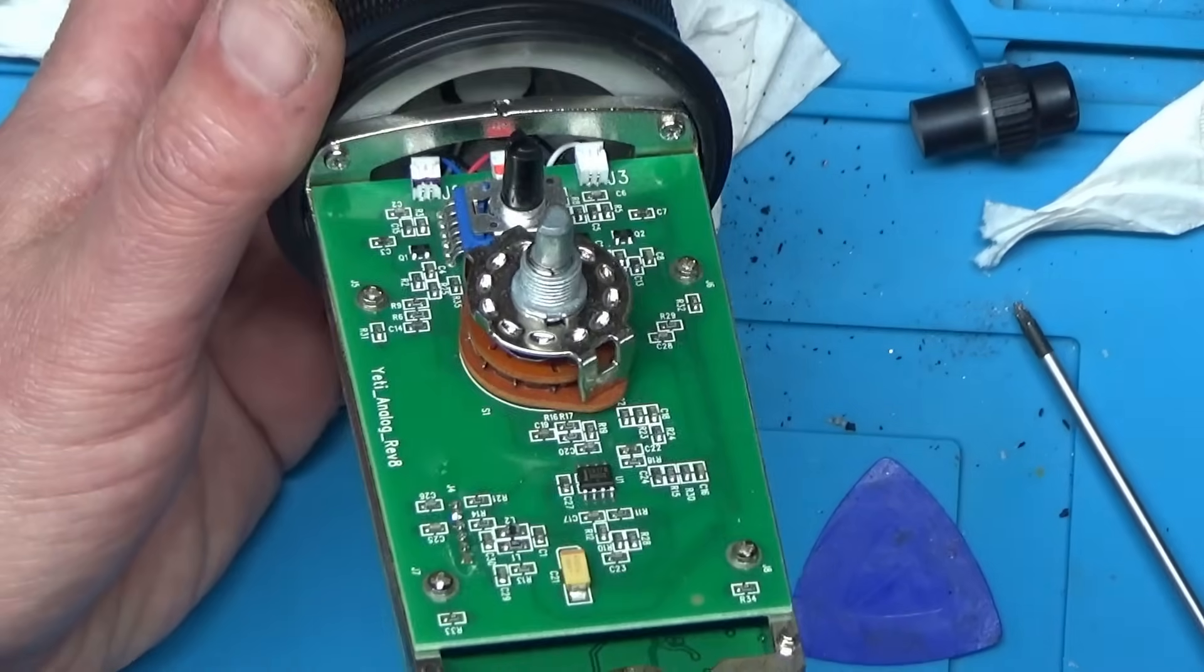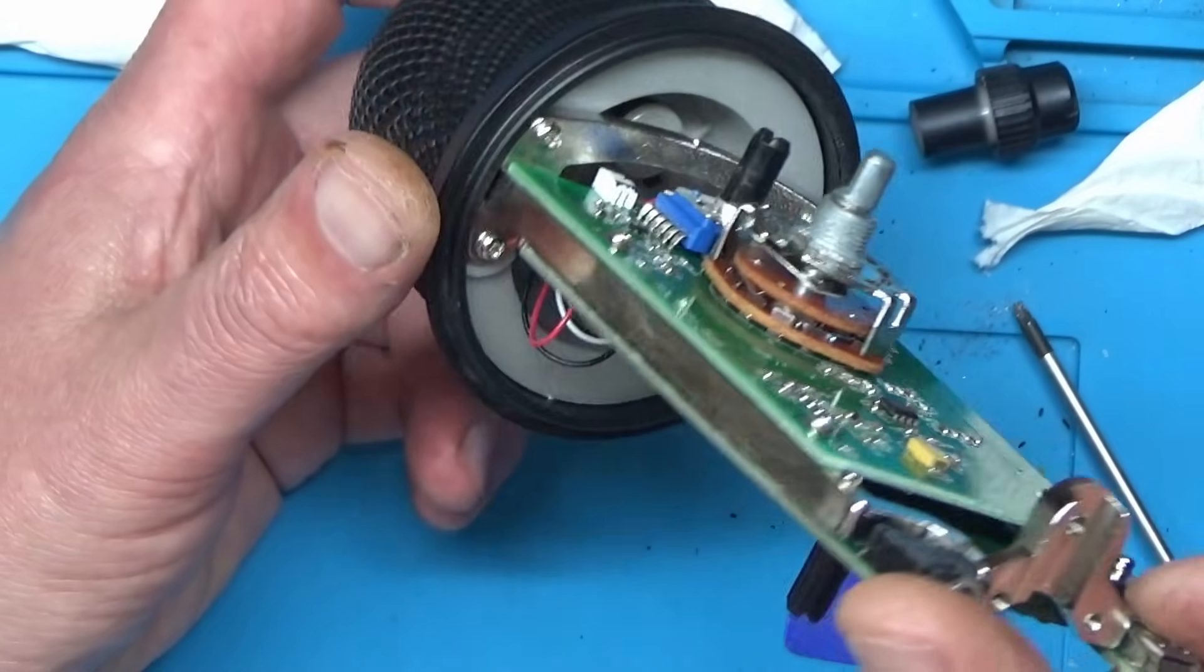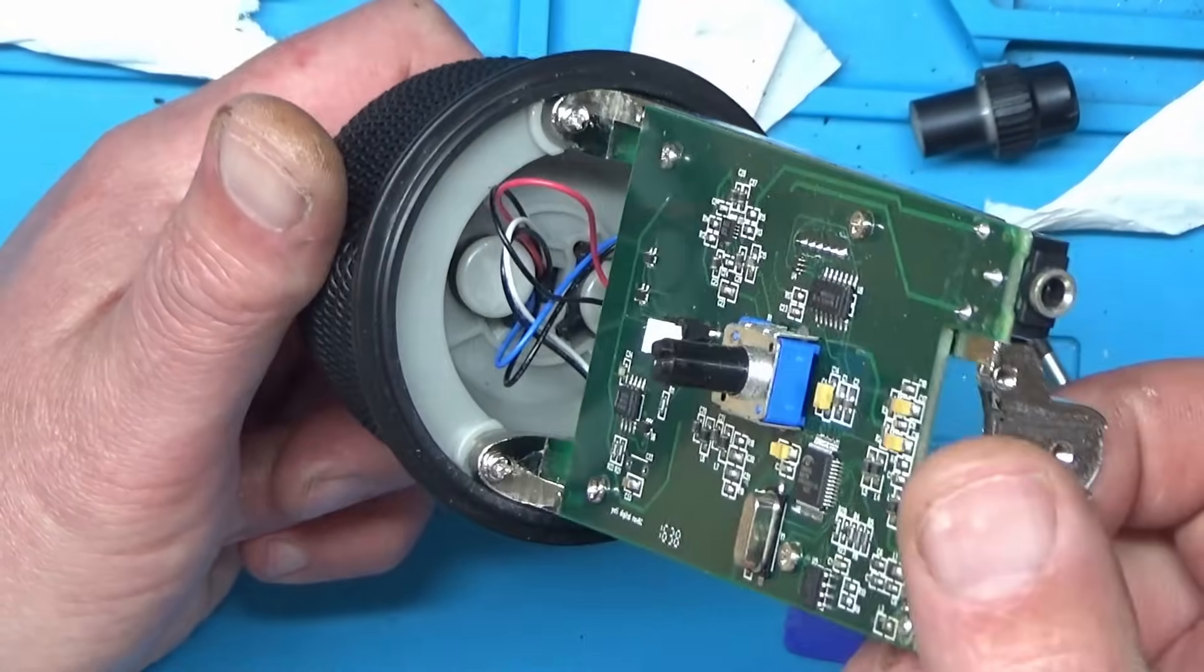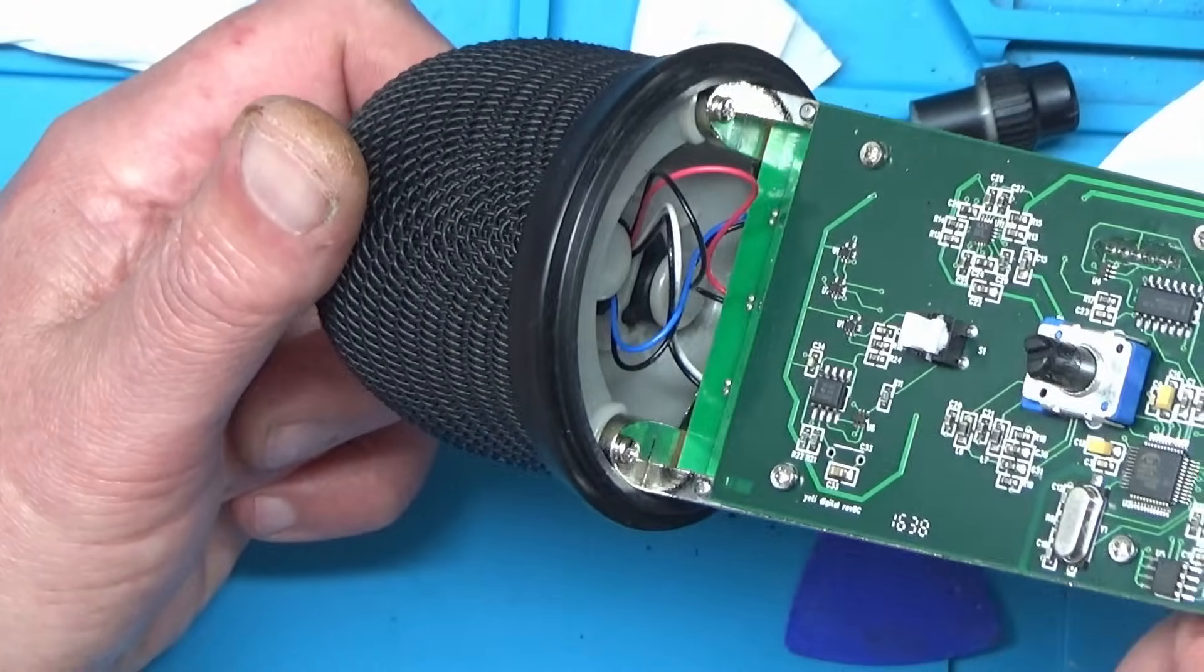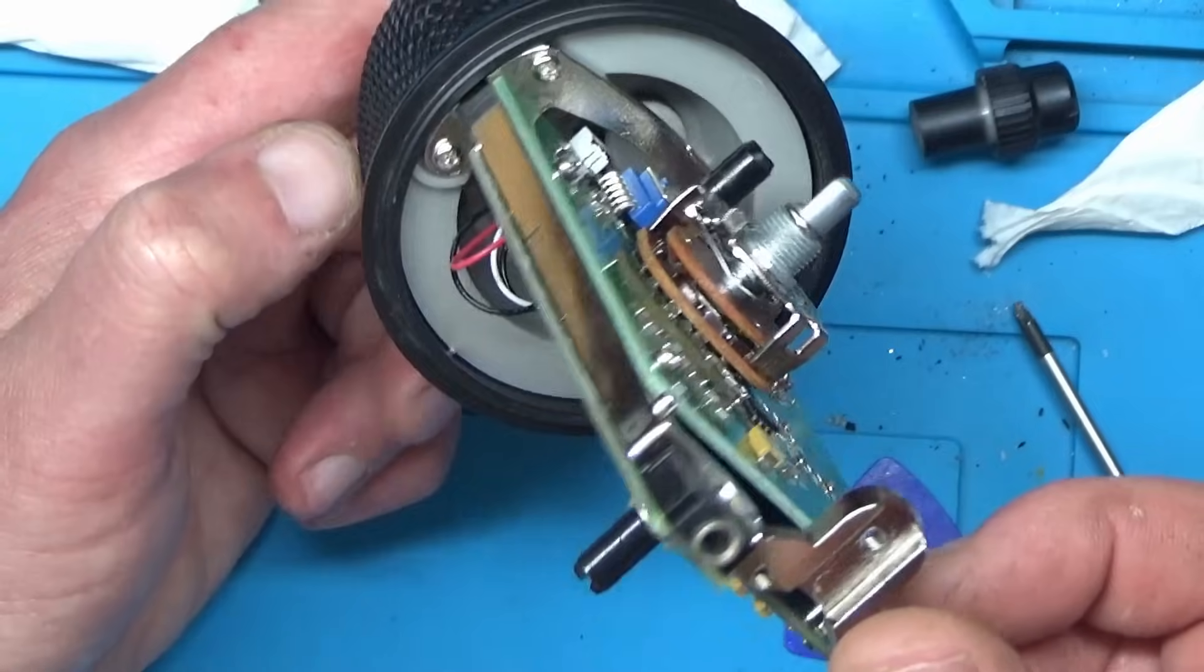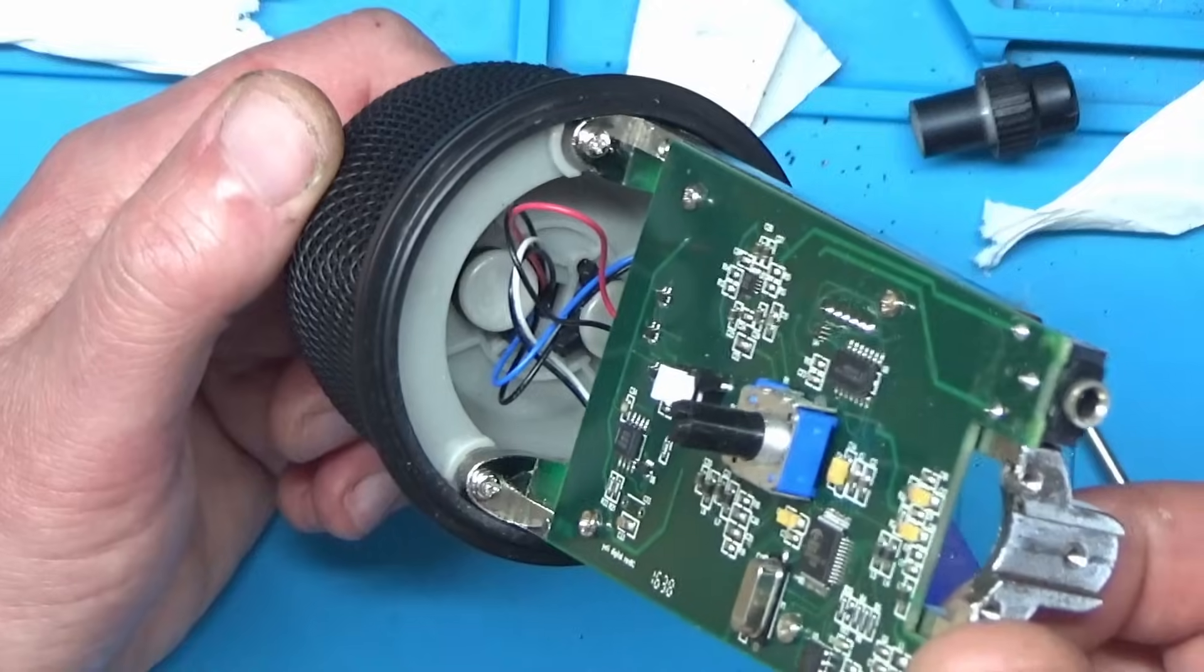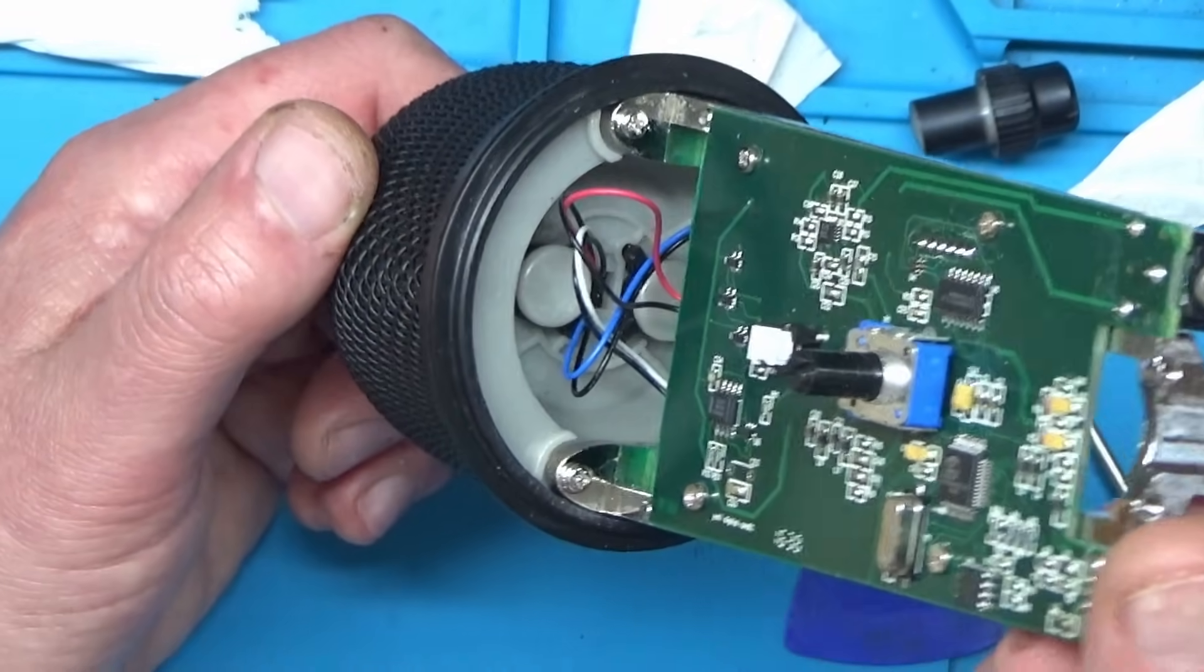So it looks like there's three connectors go to the microphone pickups up the top there. So I'm not sure how many microphones are actually in the lid of this. I would have thought there's going to be at least two, possibly three.